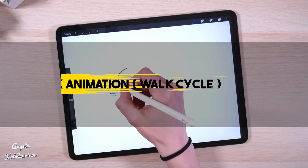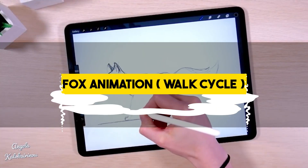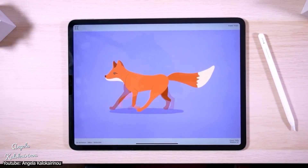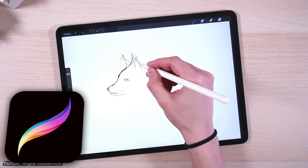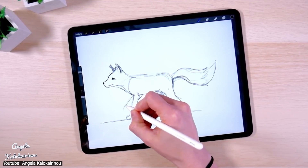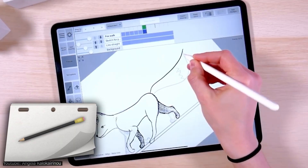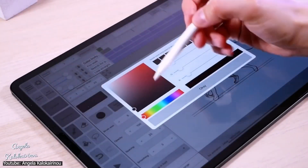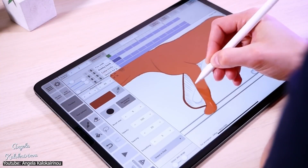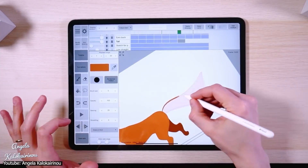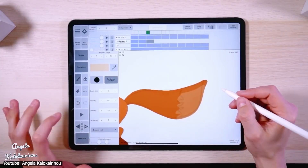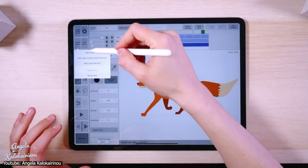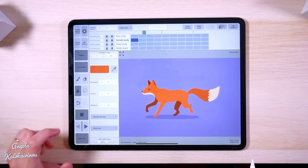If you want to watch the process of making a simple animal walk cycle animation, this video is for you! In her video, Angela shows us the steps she goes through to animate a cute fox walking around. She uses Procreate to create a preliminary sketch to get the animation started on, and then moves to Rough Animator to do the other frames and the actual animation process. This is a perfect video for those who do animation as a hobby and don't want any complicated tutorial, or for those who learn by observing. The tutorial has relaxing music and well-shot footage showing all the steps thoroughly.